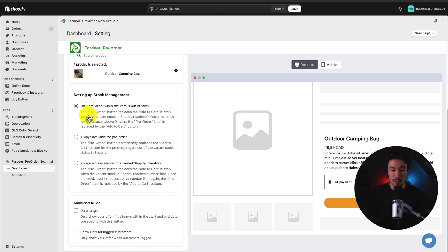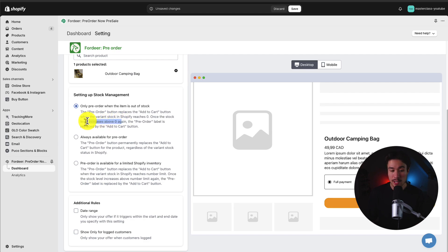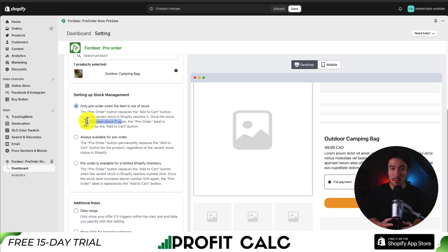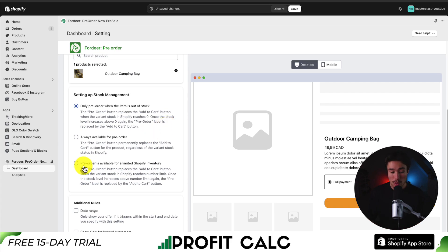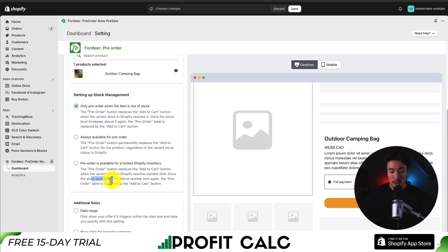Next I can set up stock management. I can have it only use pre-orders when the item is out of stock — it will replace the Add to Cart button when the variant stock reaches zero. Once the level increases above zero, the pre-order label goes back to the Add to Cart button, and this happens automatically without you having to intervene. Additionally, we can set it to always available for pre-order, or set pre-order as available for a limited Shopify inventory, replacing Add to Cart when the variant stock reaches a number limit and reverting once stock rises above that limit again.